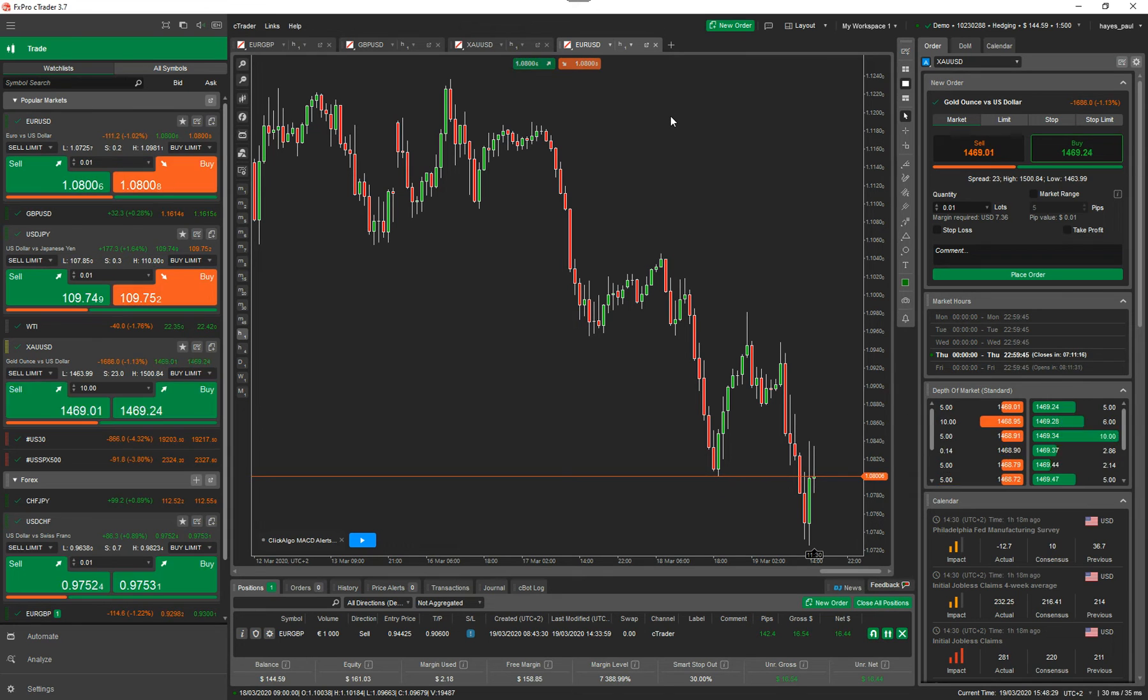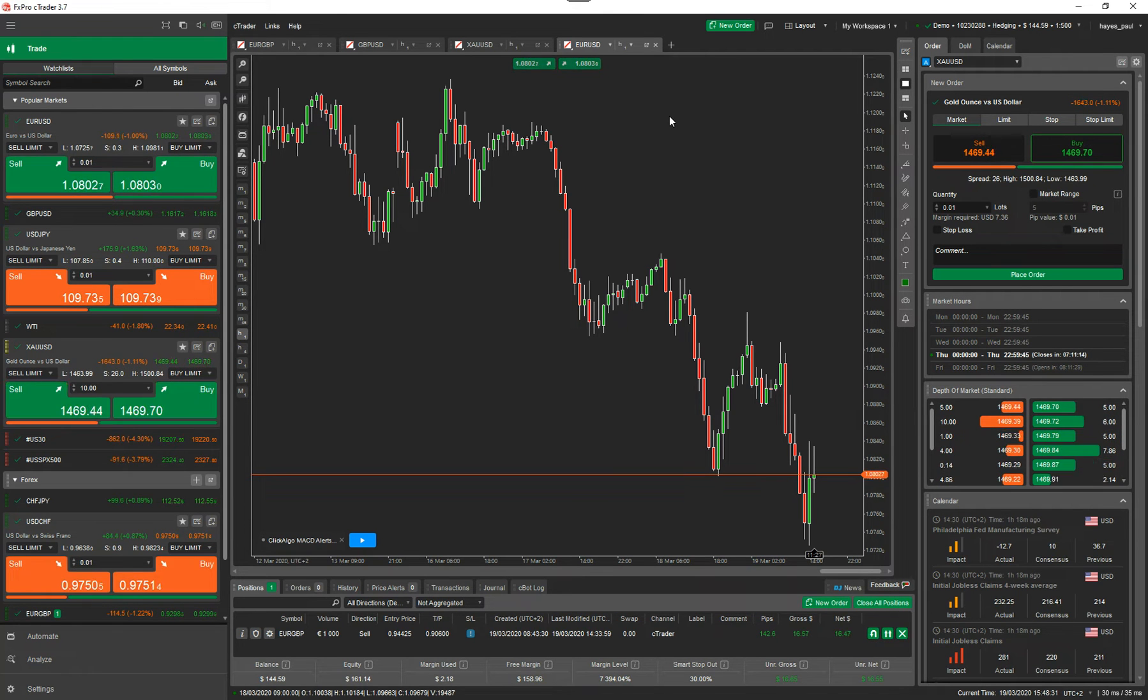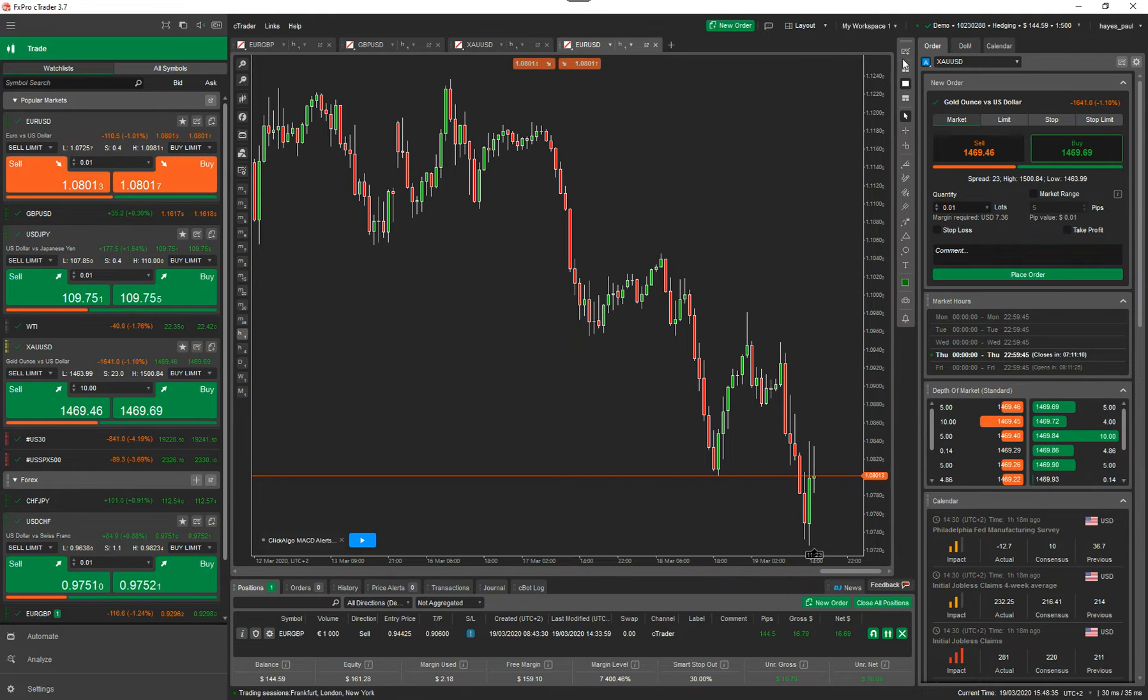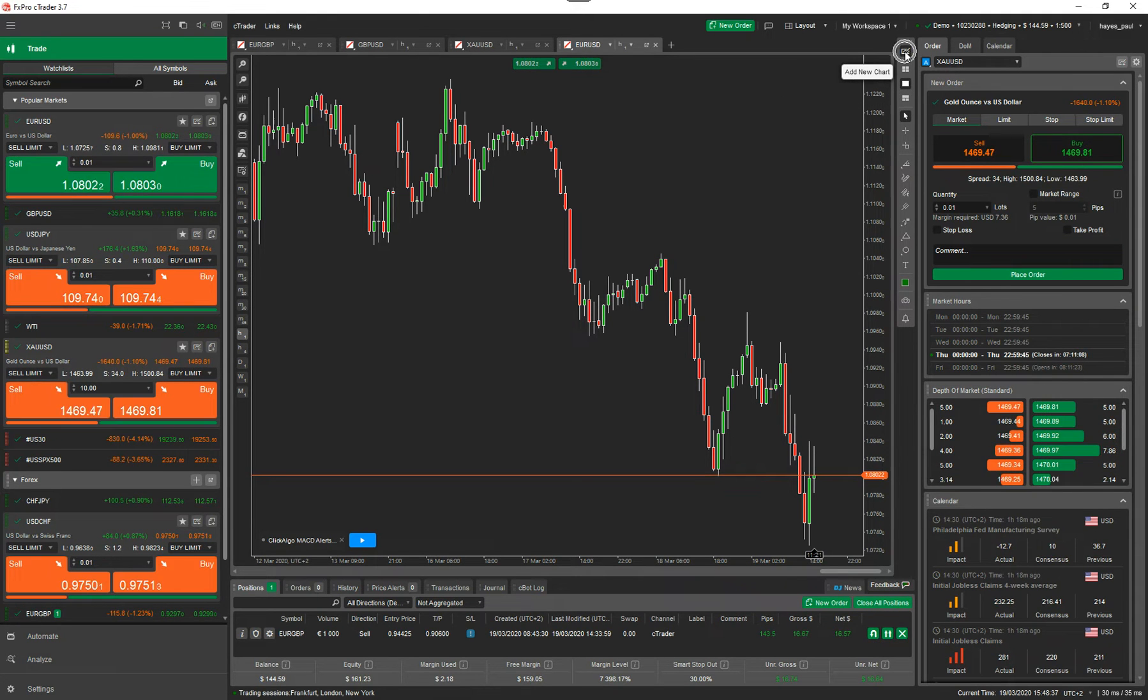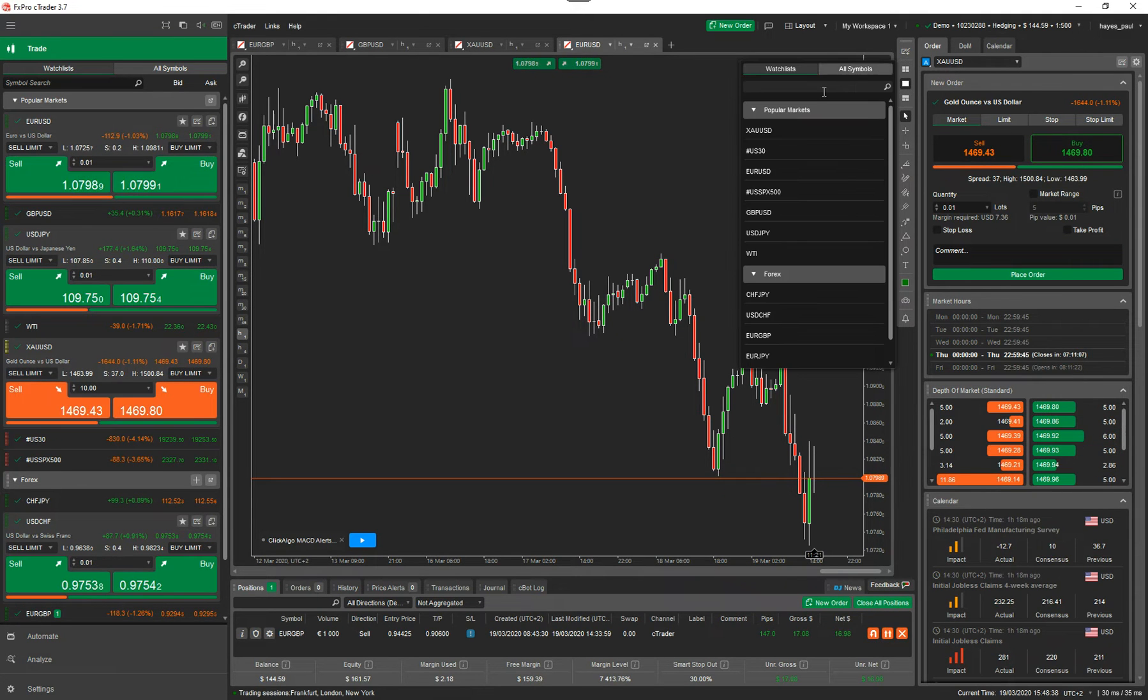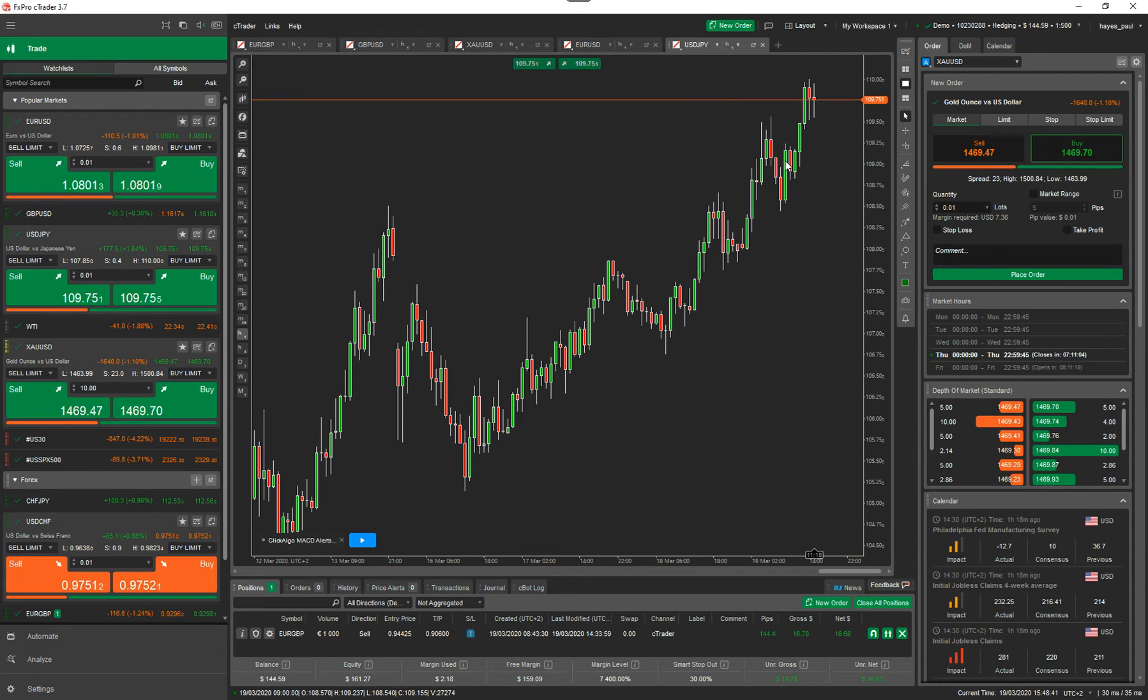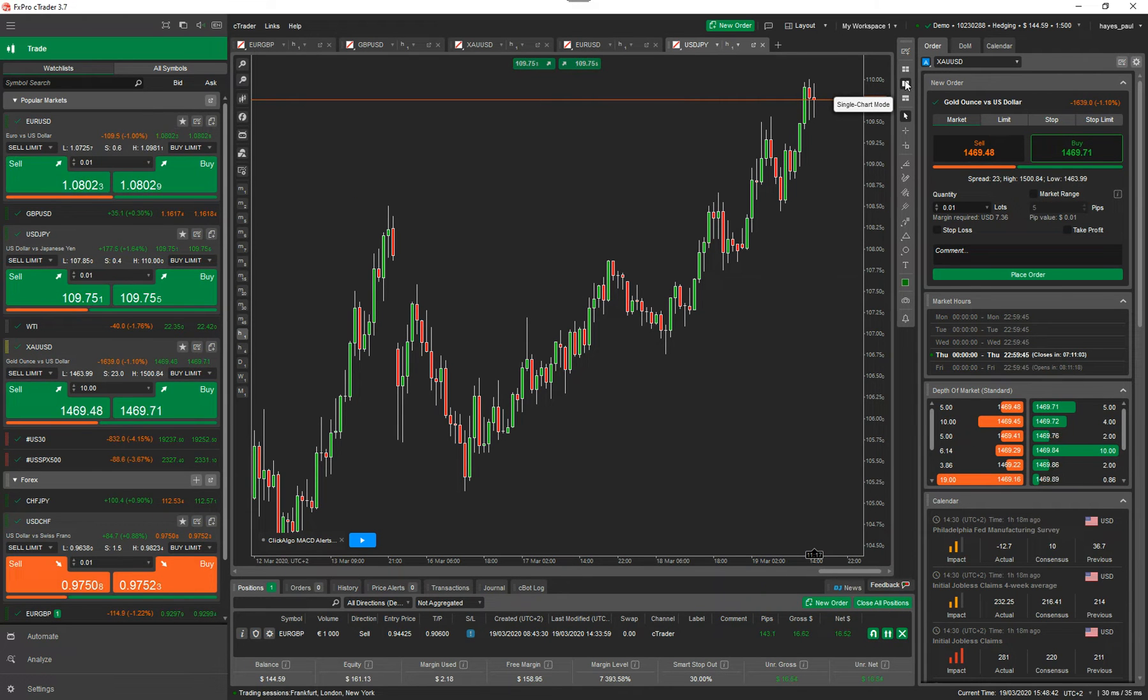So what I'm going to show you first of all is the different type of chart modes, and then I'm going to show you how to detach and reattach the charts. Also, I missed one out. You can add a new chart from here as well and select the symbol. So what I'm going to do now is go to multiple chart mode.